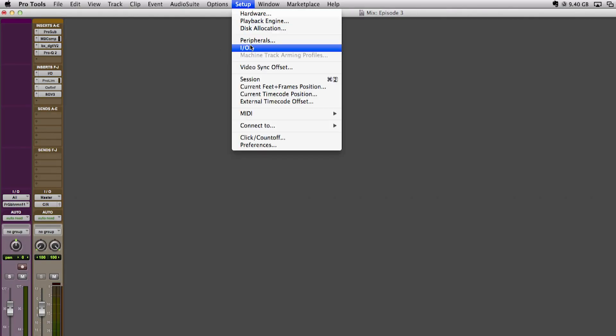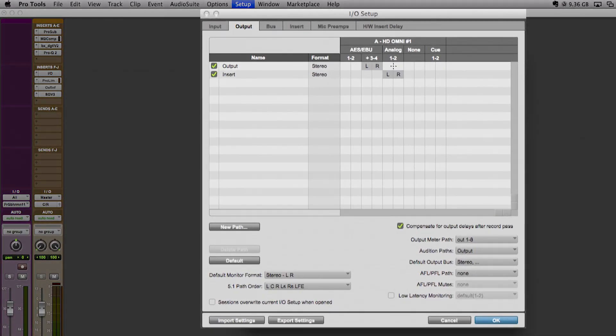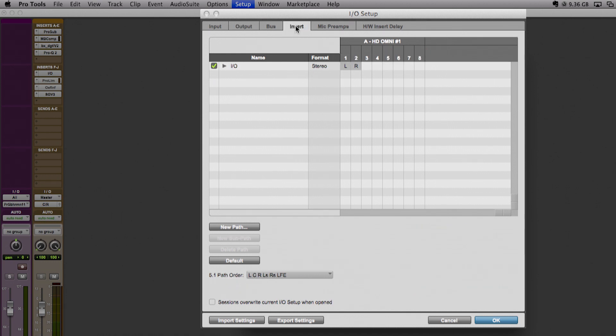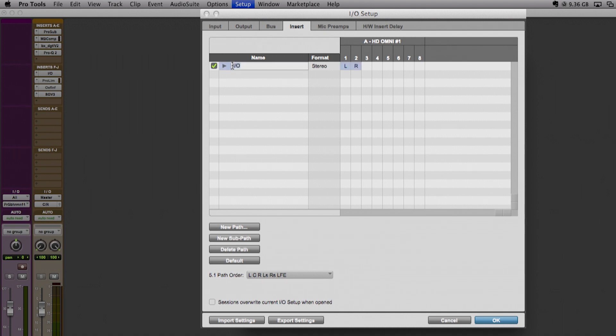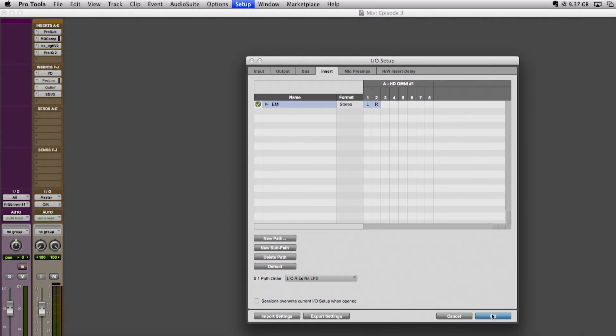In the I/O setup, make sure you have an empty input and output available at your attached audio interface. It is important that In and Out have the same number. Under the Insert tab right here, you can set up the hardware insert and give it the name of your hardware device. As this I/O is connected to the Chandler Curve Bender, I will just name it EMI.